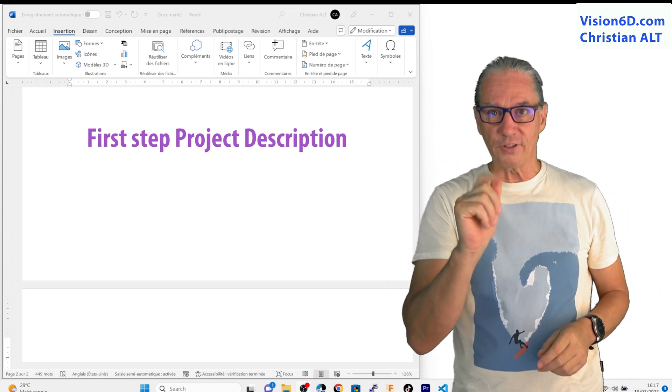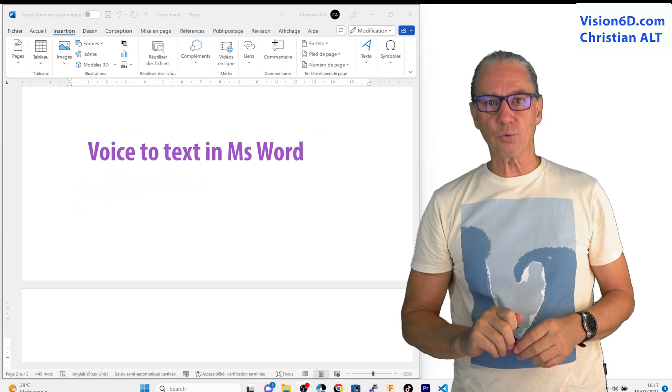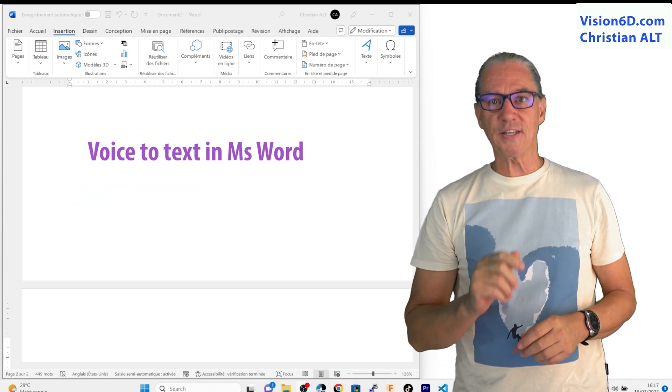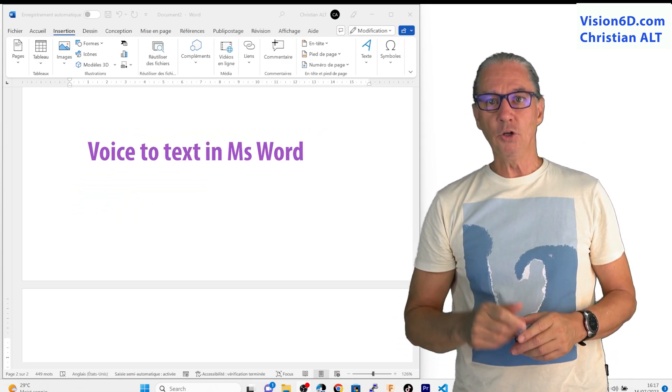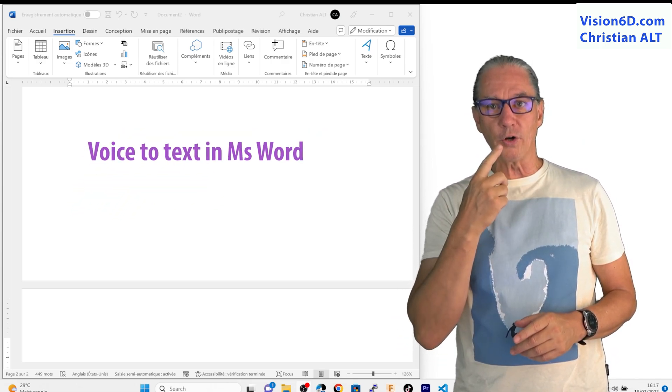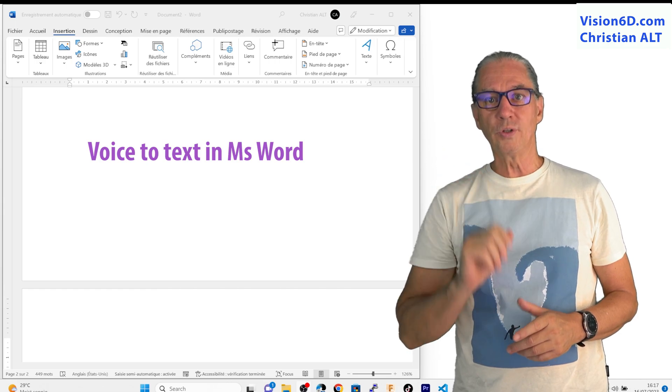For that, I used MS Word and its capacity to go from voice to text.